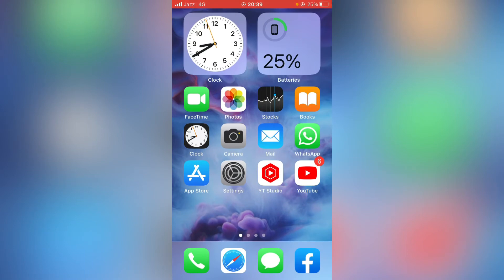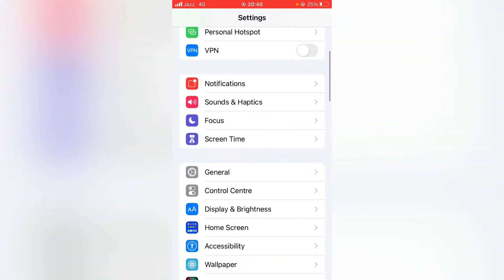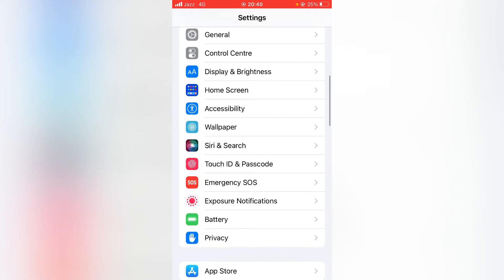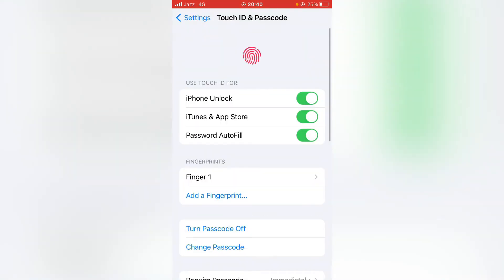Follow these simple instructions. First, tap on Settings, then scroll down and tap on Touch ID and Passcode. Enter your passcode here. Then here is iTunes and App Store — turn the toggle off for this, and then go back.